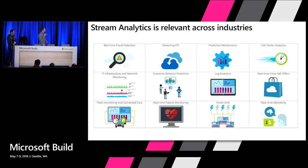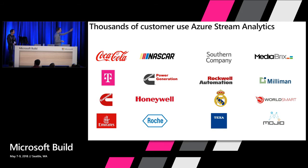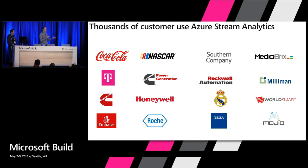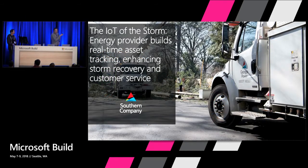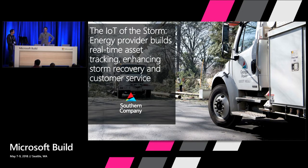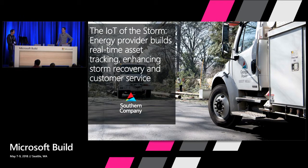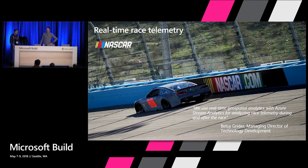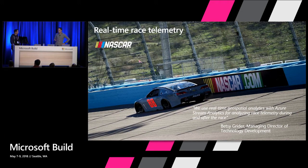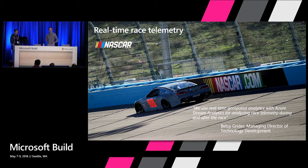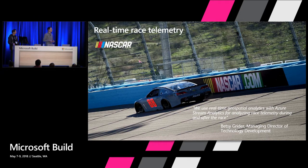So I want to show you just a few customers with Stream Analytics. We have thousands of customers. Just give a few examples here and show some of the use cases before drilling in the product. So the first use case, and we will talk about it with Greg a little later, it's Southern Company and how they use geospatial for fleet management. For geospatial, we also work with NASCAR, so they were also one of the first users of the geospatial function in Azure Stream Analytics. So they monitor in real-time the race and can also replay it afterwards.